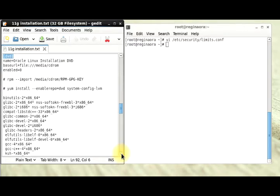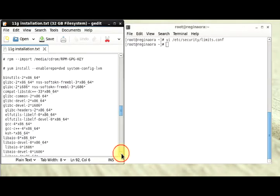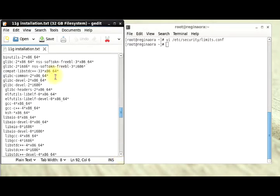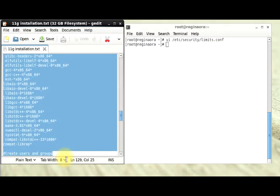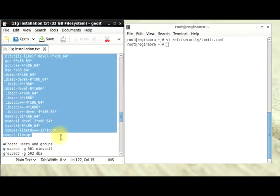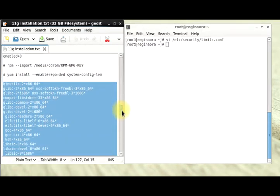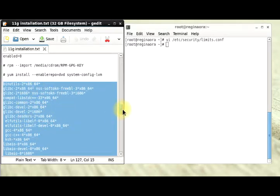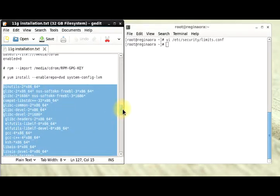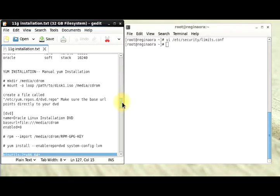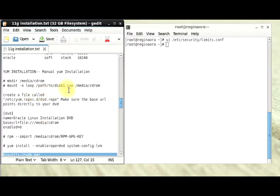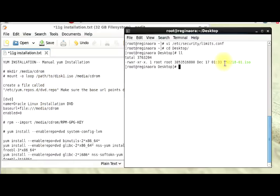The next part for your installation: we are going to be manually installing all of these packages. All of these packages are needed for 11g to function properly, so we have to have all these packages installed. I'm going to have to rip it directly from our ISO file.